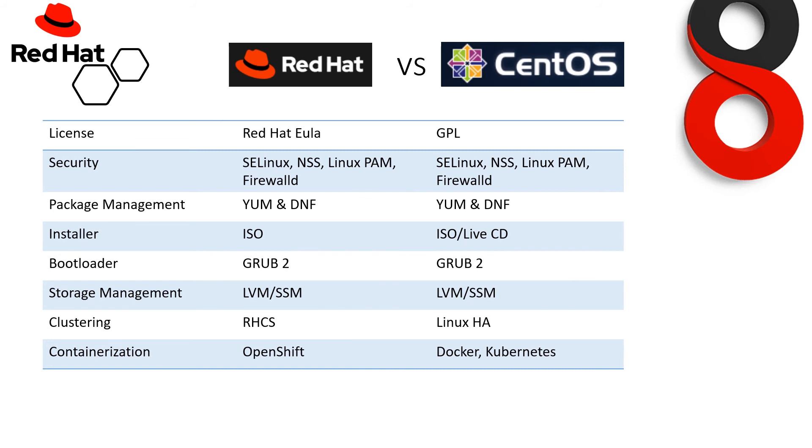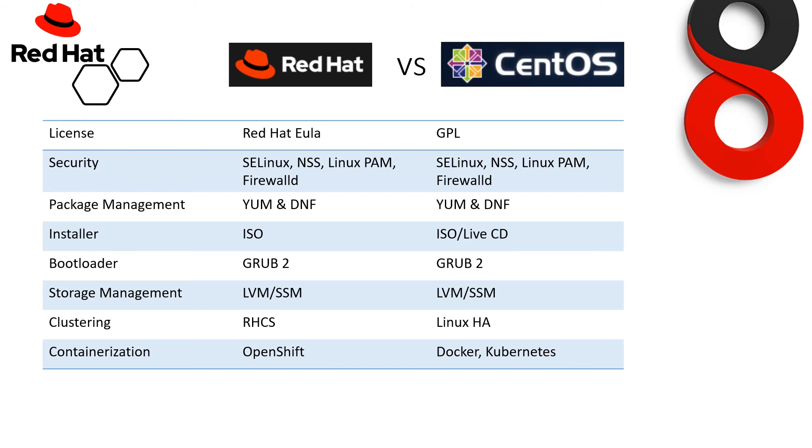Now, bootloader: both provide GRUB 2 only. If we talk about storage management, they are also the same. Both provide LVM and SSM. We'll discuss what is LVM and SSM later in our videos. If we look at the clustering part, Red Hat supports only RHCS, which is the cluster management system for Red Hat only. If we talk about CentOS, it's Linux HA, it's Linux High Availability system.